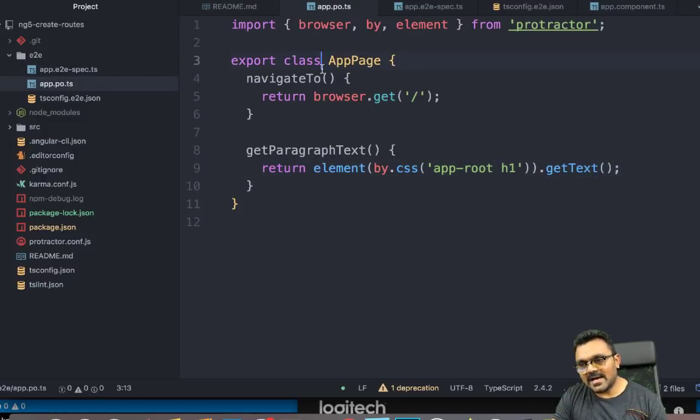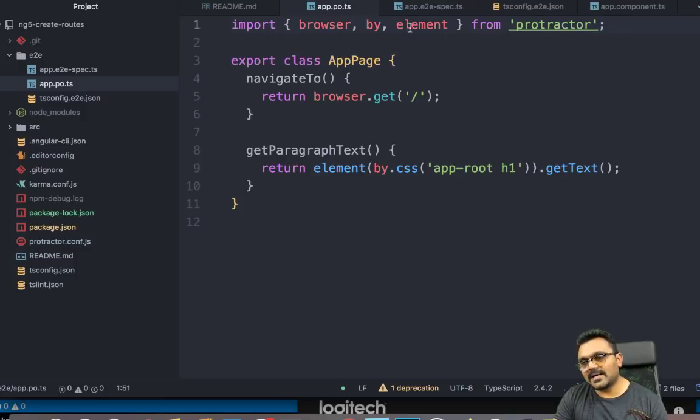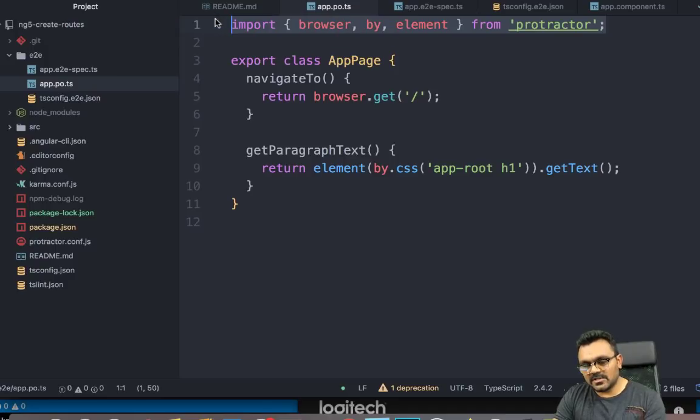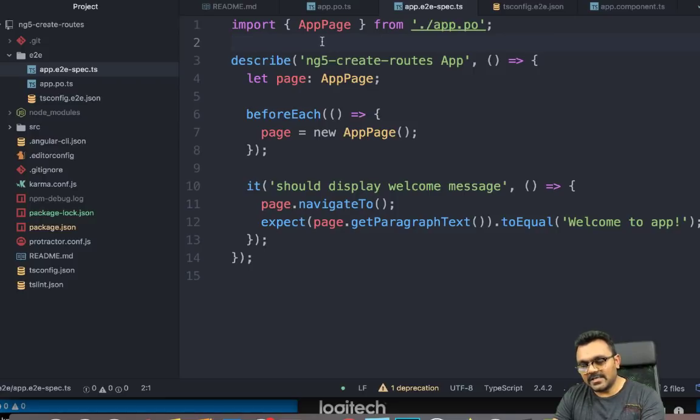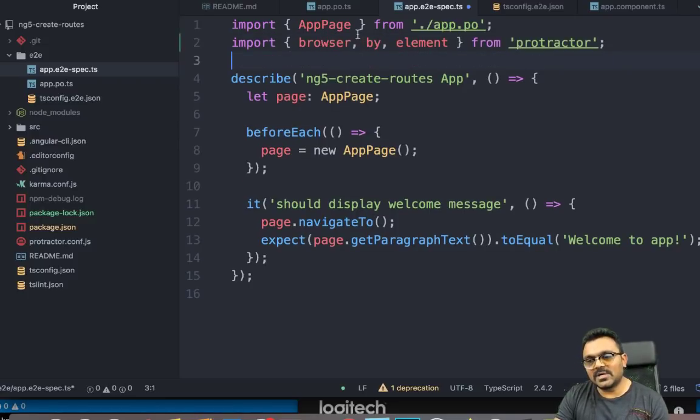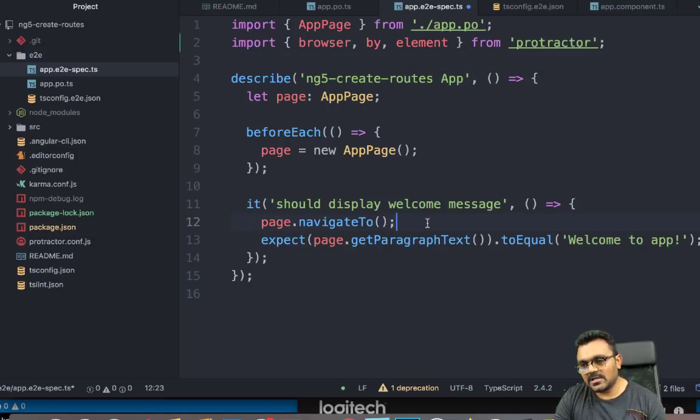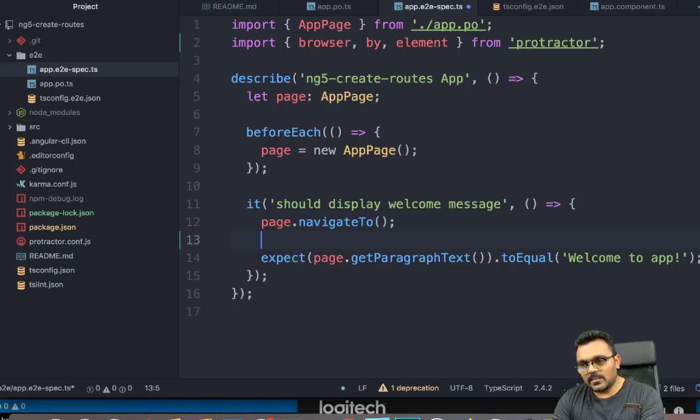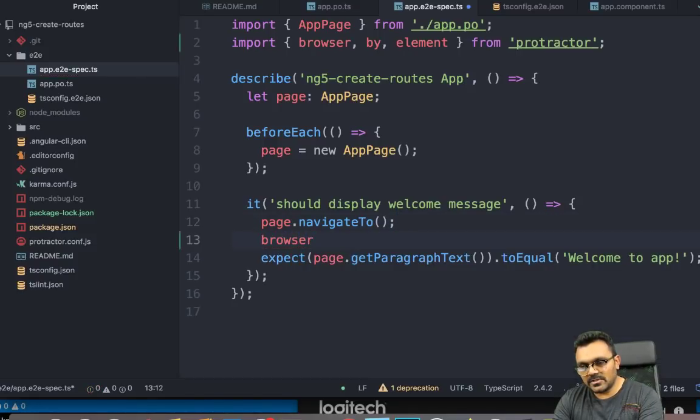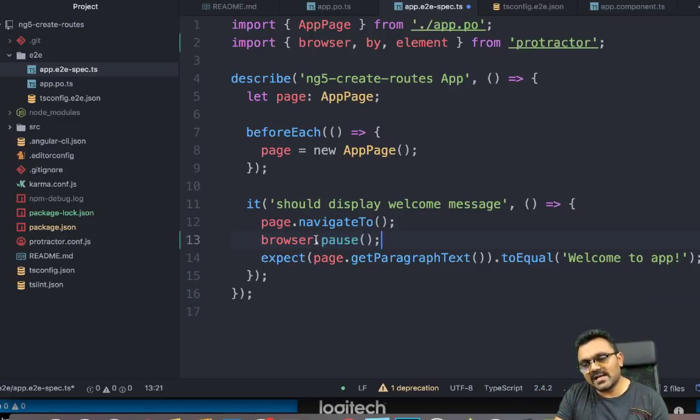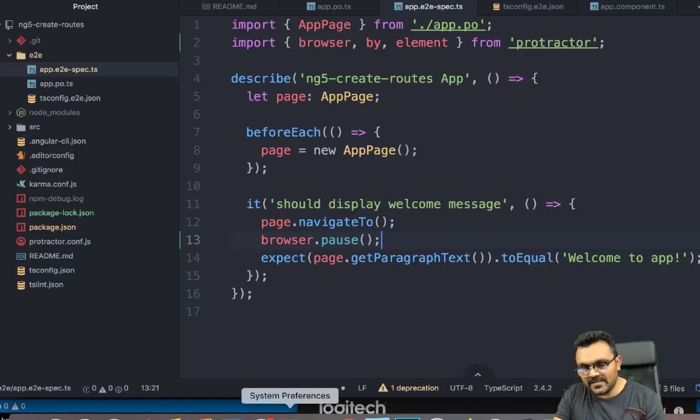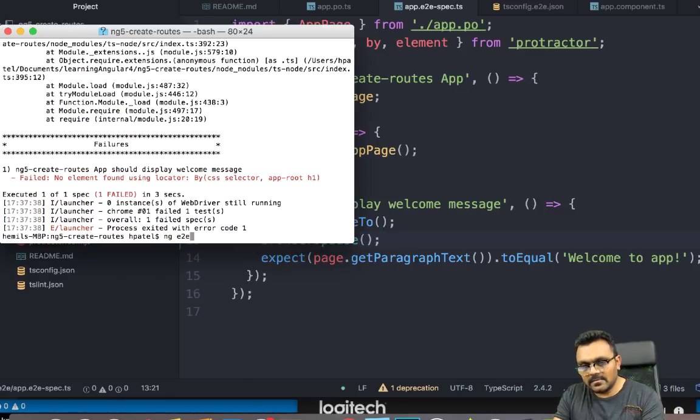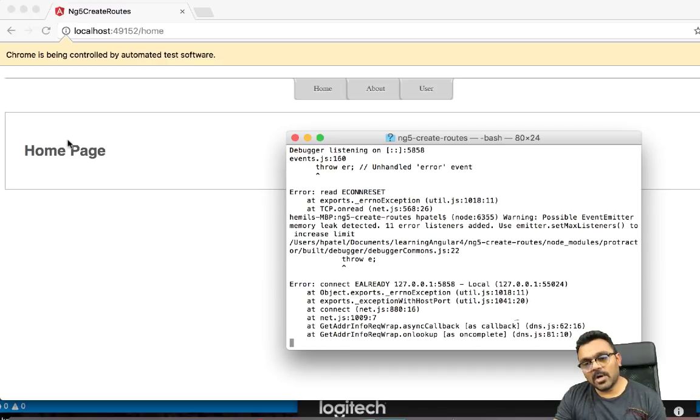if I go to page app.po.ts, it's importing browser, by, an element from protractor. So I'm just going to copy all of this. And in my app.e2e, I'm going to paste it. So I have this browser, by, an element available inside my test. And right after this page.navigateTo, I'm going to say browser.pause, which means when it runs a test, at this line, it would just pause. So let's save this. I'm going to now re-execute the test. So it paused here.